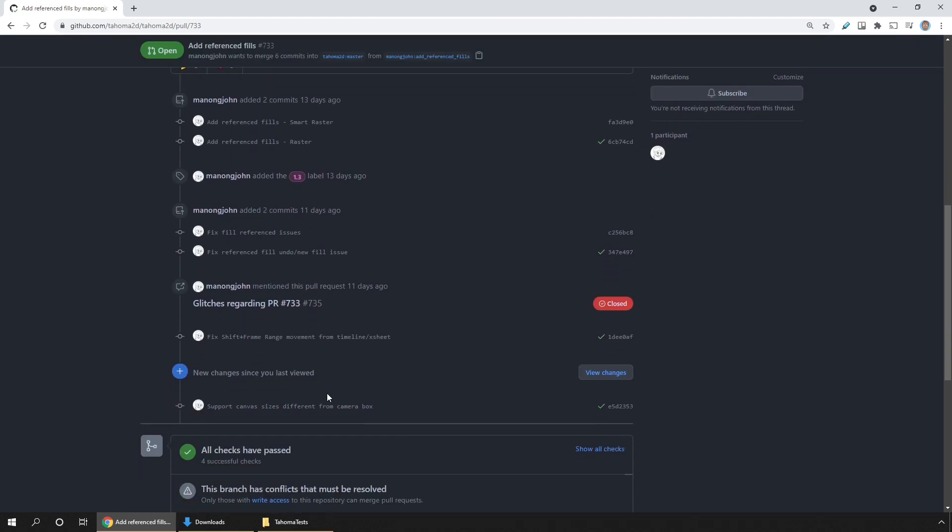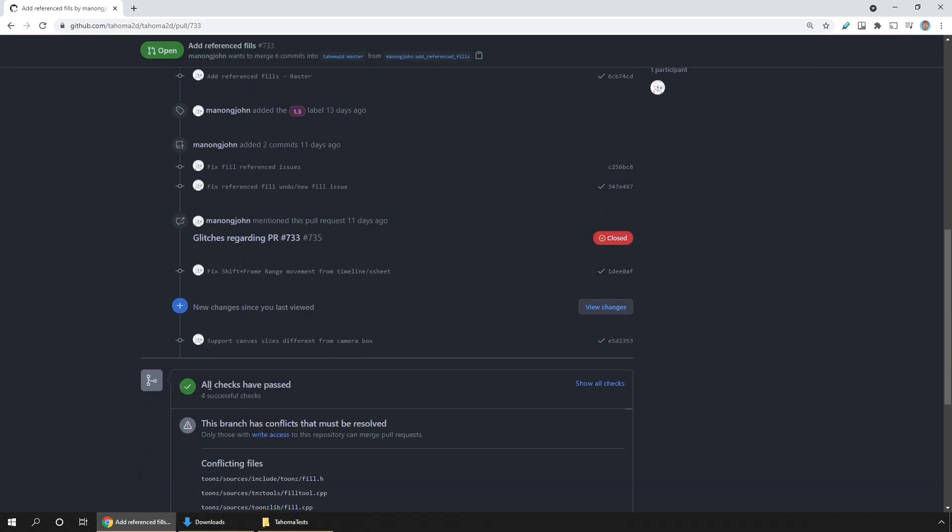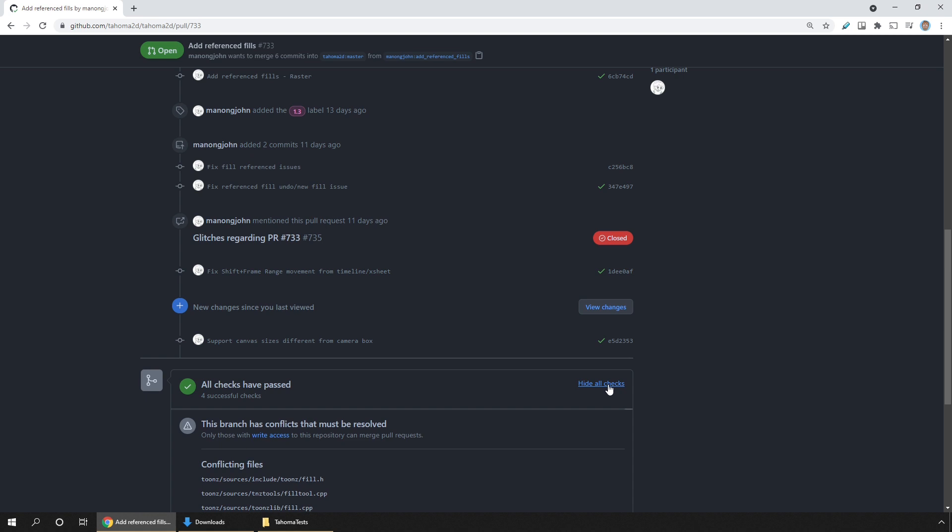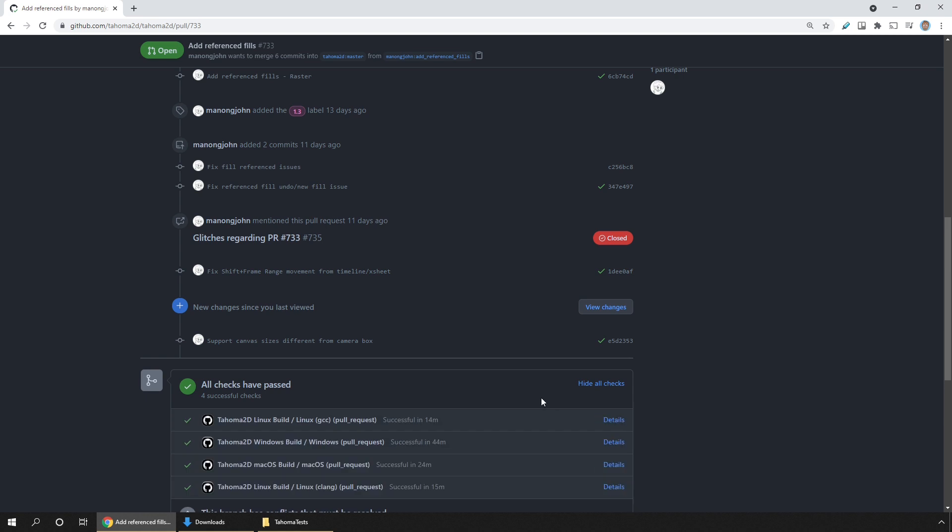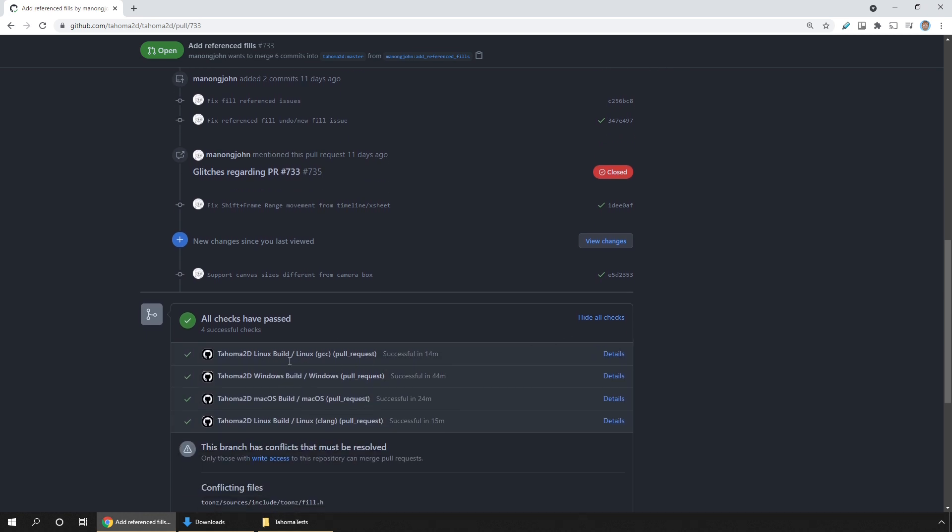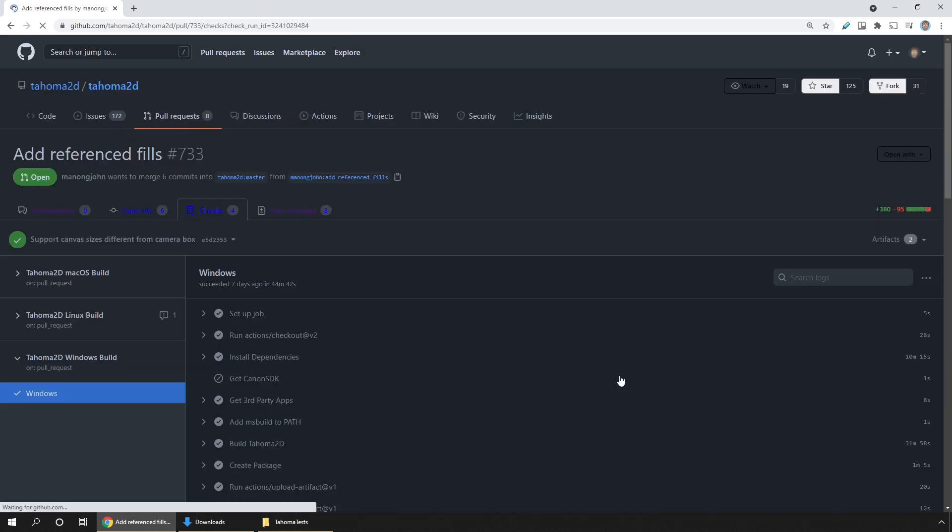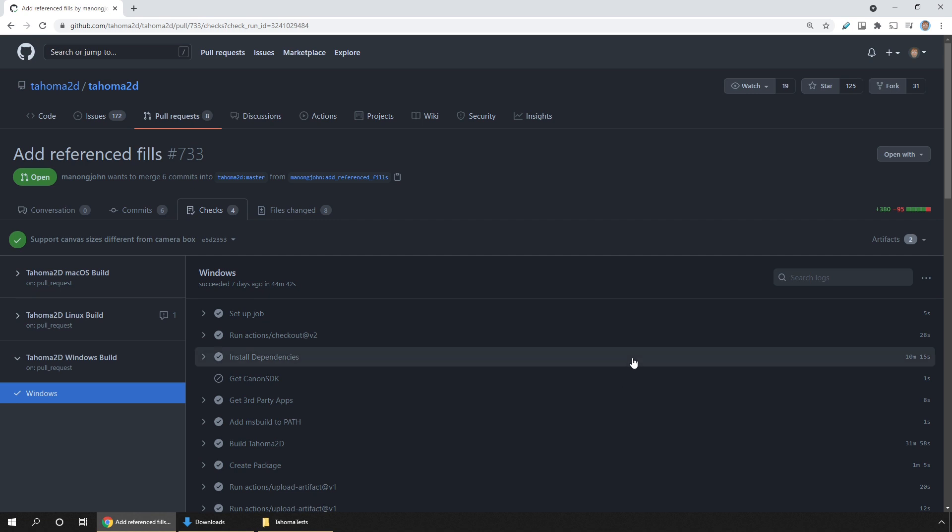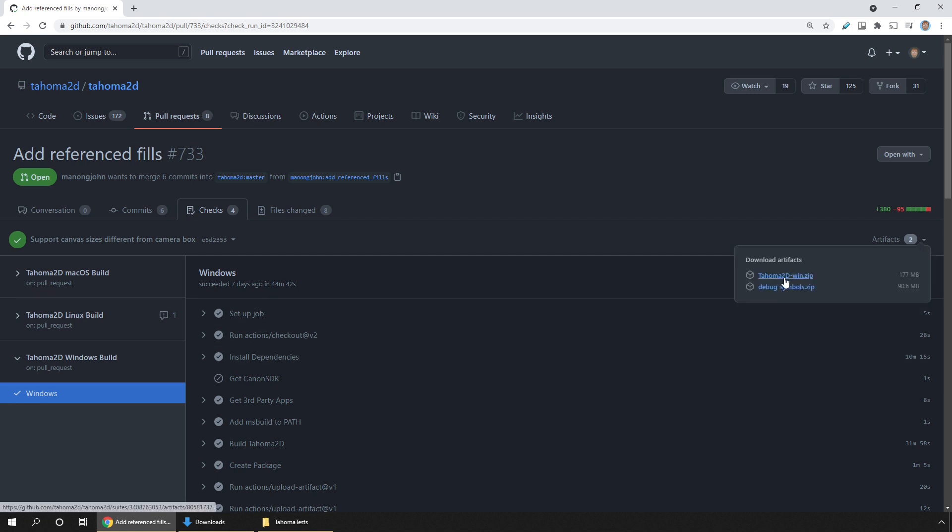Then scroll down to where the checks have passed. Click show all checks, and you'll see four versions here. Click details next to the version to download. Then at the right, click artefacts, and choose the zip file.